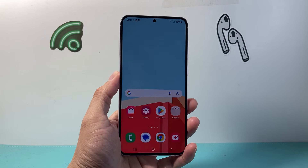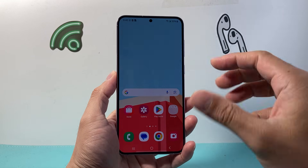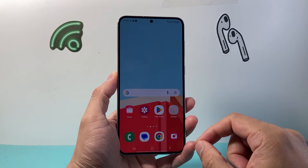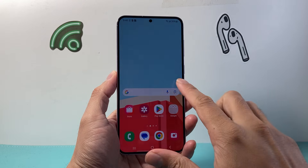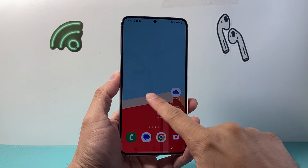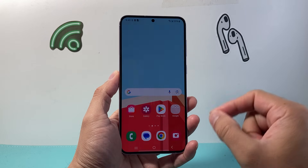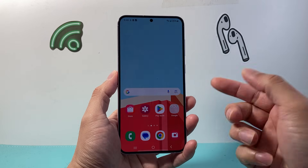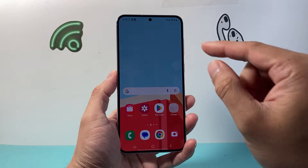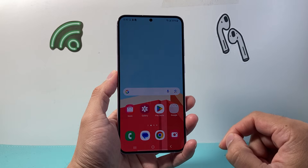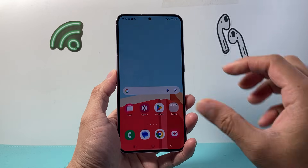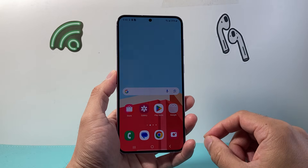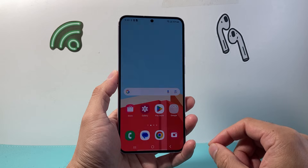Hey everyone, Tech Nementor here with the updated video for you guys. If you're looking for screen recording on the latest Android 14 update and you can't find it or you don't know how to do it, I'm going to show you exactly how to do it. This is on Android 14 on an Android phone.